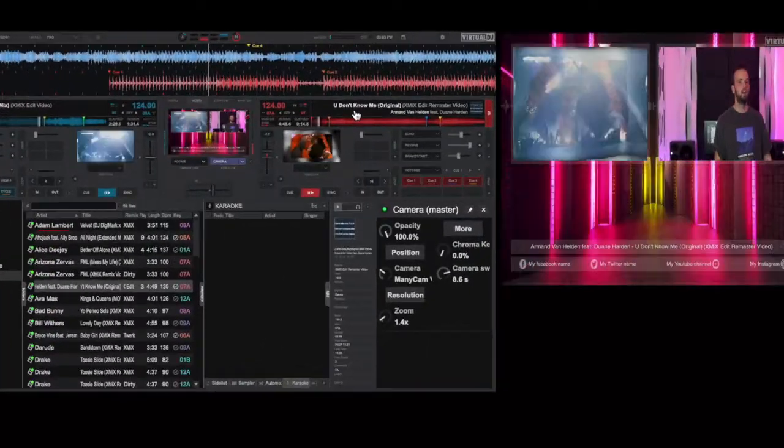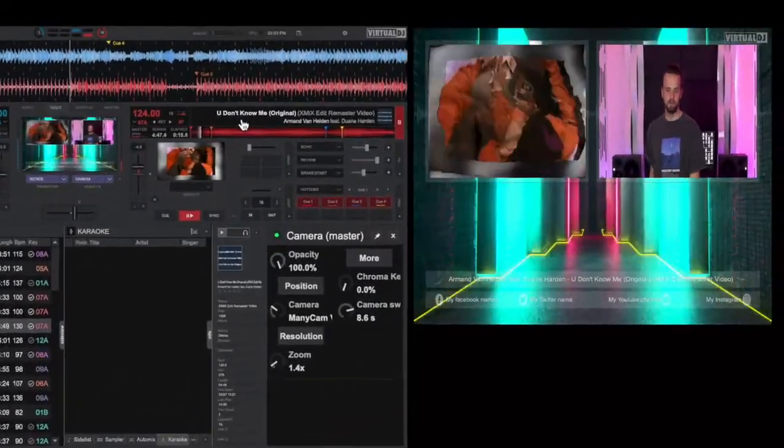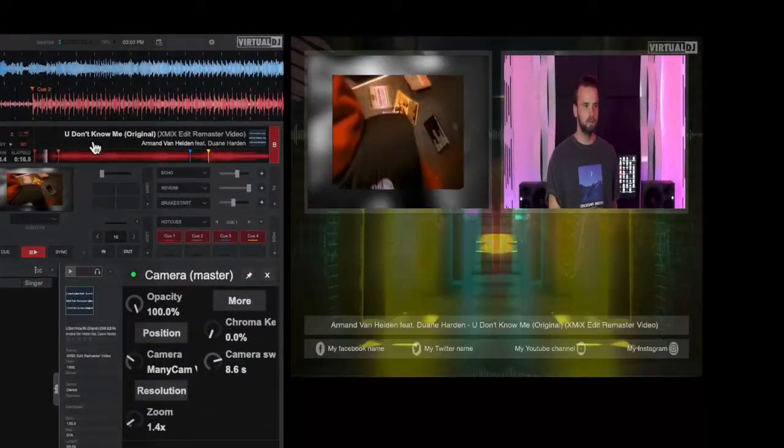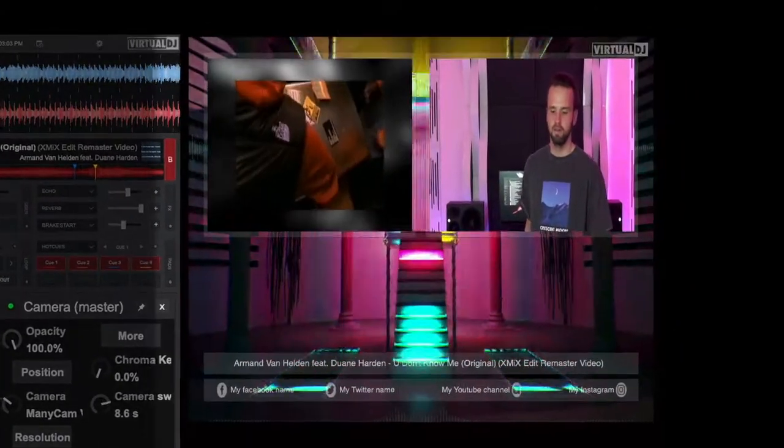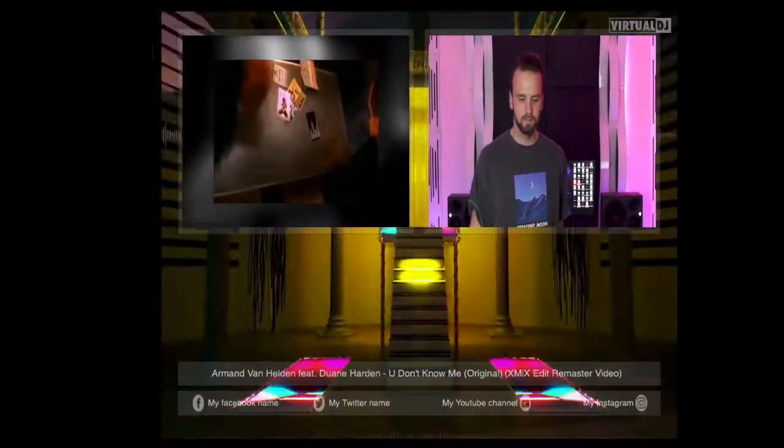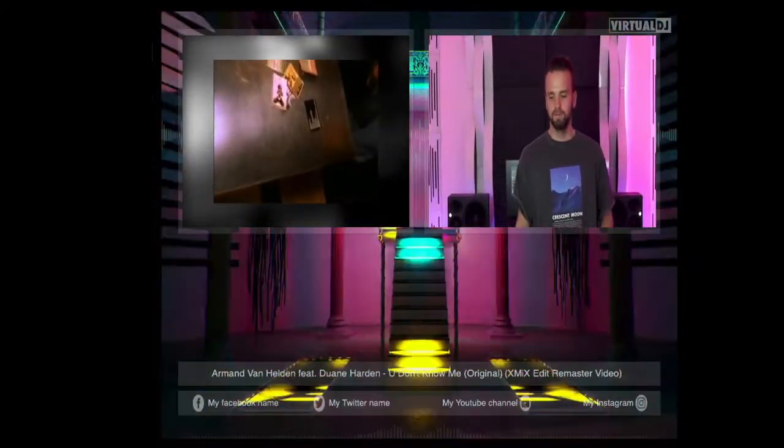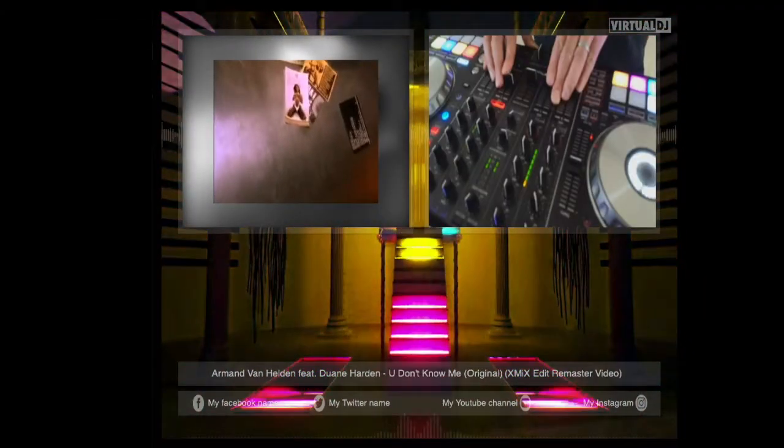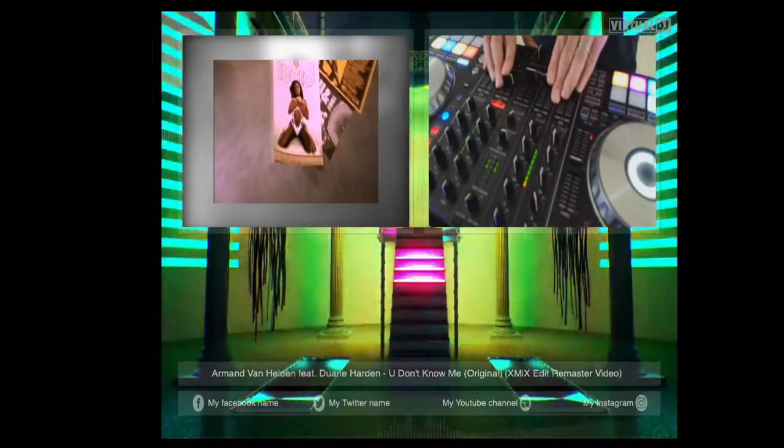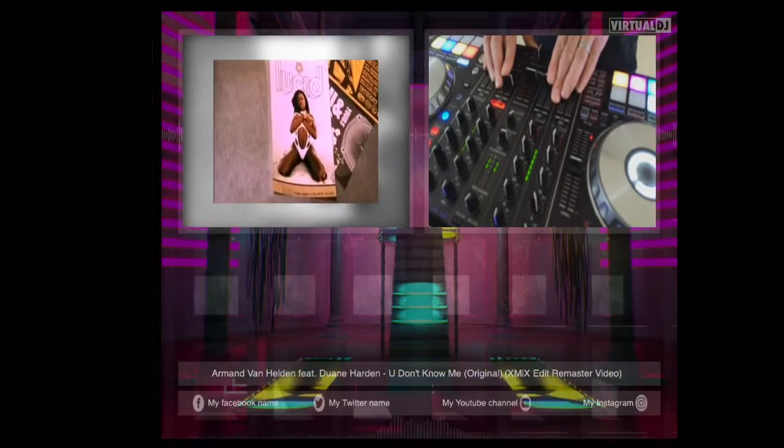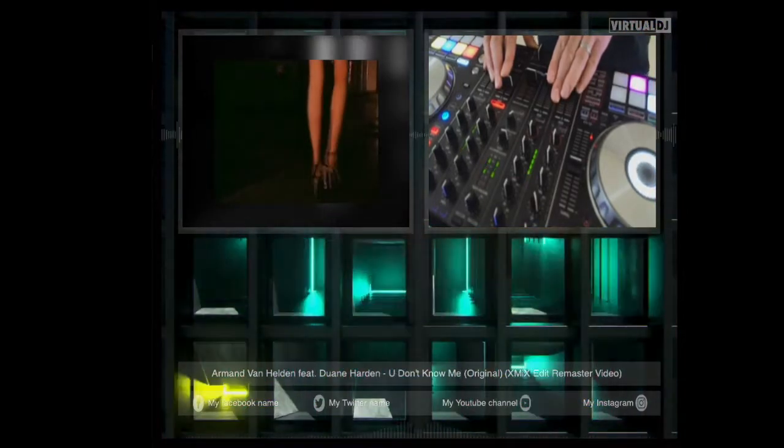Now you might already know that Virtual DJ can directly connect your live stream to many popular services, but what you might not know is that Virtual DJ can also allow you to control multiple cameras or visual sources that use a camera output API.